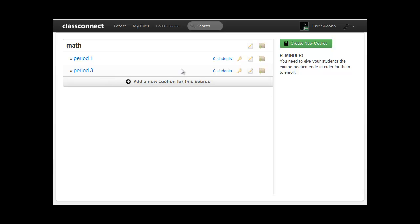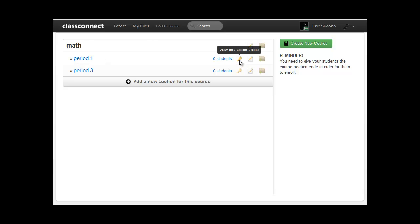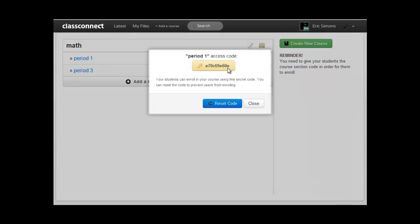And to allow my students to enroll, I need to give them the section code. So for my students in period one, I need to give them this code by clicking on that key icon and then giving them this code to sign up on the Class Connect website with.